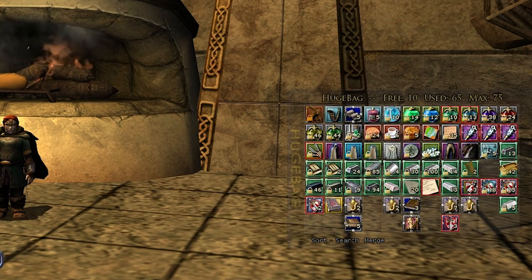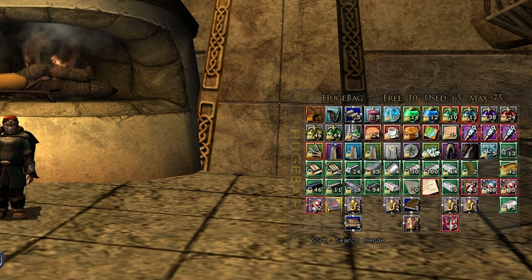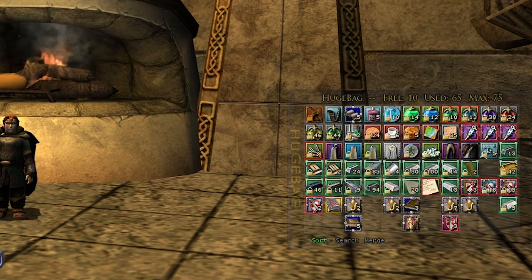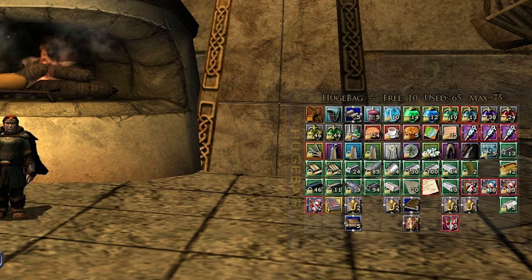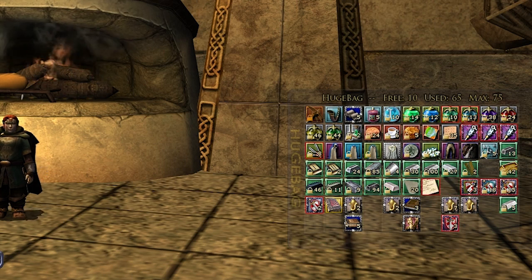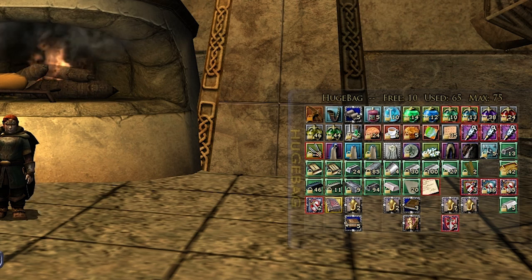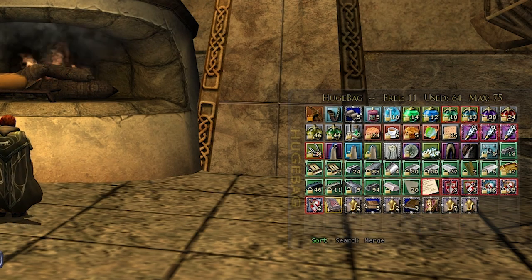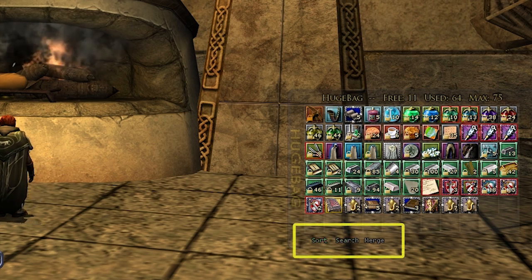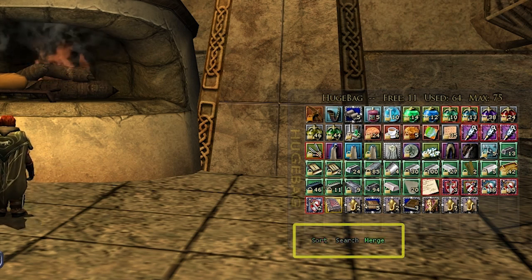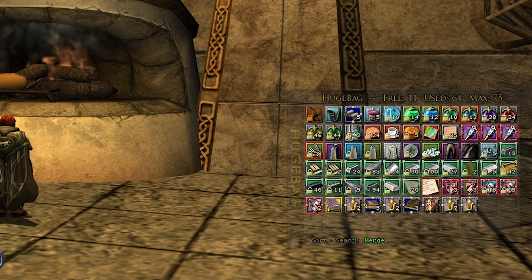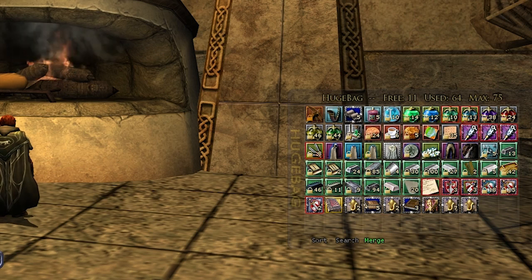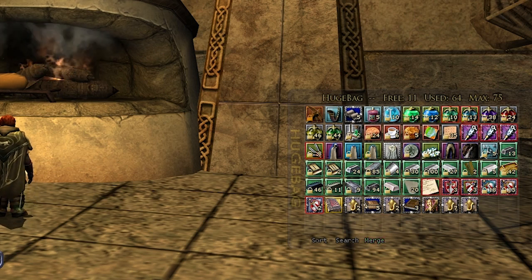You have some interesting options that you do not have in your default bags. If you're wondering why would I use this — for example, sort: you can sort all your items. You also have an option to merge. If you have several items that can be merged into one stack, sort will also merge them together as well.